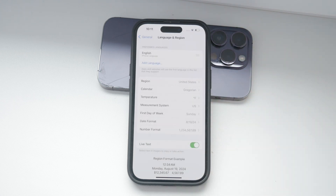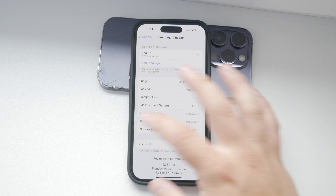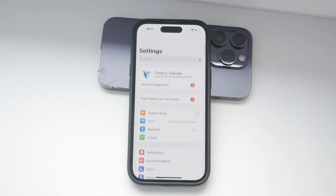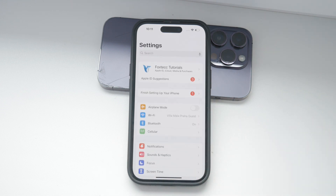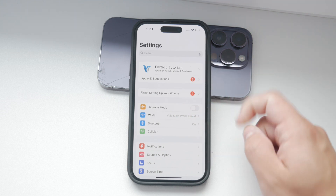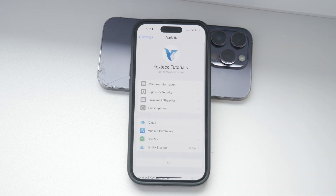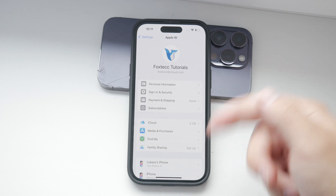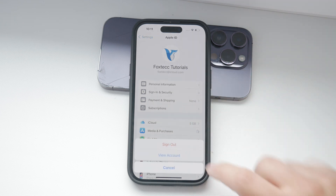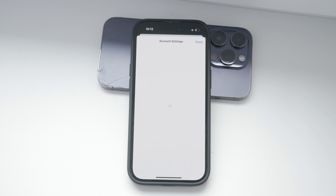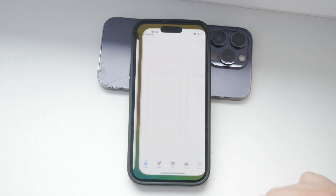Now let's talk about the region settings for the App Store and app purchases. This setting can be a bit more complicated because it involves payment methods and availability of apps and services that vary by country. Open the Settings app on your iPhone and tap on your name at the top to access your Apple ID information. Within the Apple ID section, select Media and Purchases, then tap on View Account. In the account settings, look for the Country/Region option and tap on it to view your current settings.